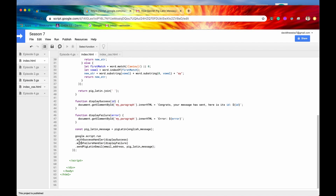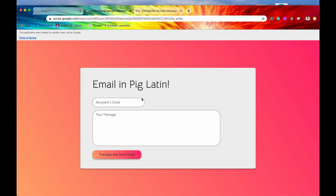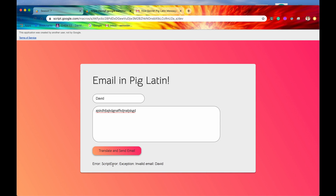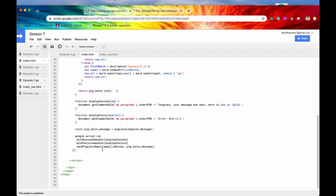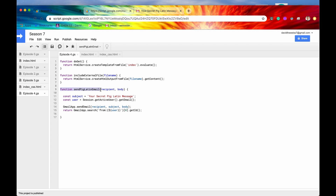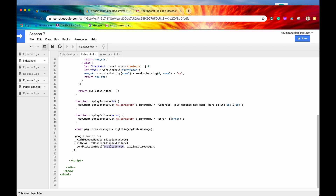Before we end this video, let's showcase the failure handler callback. To trigger the failure, let's type in an email that doesn't exist — just 'David' — and type some garbage for the message. If we hit 'Translate and Send Email,' we get our error displayed: 'Error, script error, exception, invalid email: David,' which makes perfect sense because David is not an email address. Once it received that email address and sent it to the server for processing, the sendEmail method could not complete because 'David' as a recipient is not a proper email address. So it errored out, the withFailureHandler callback fired displayFailure, and that error was displayed on the document.